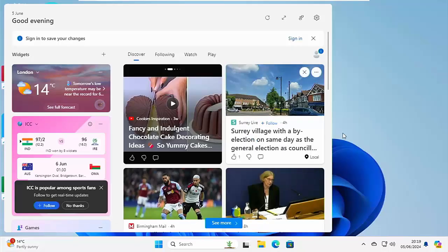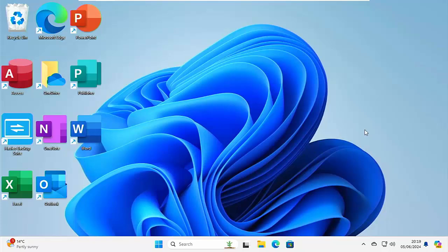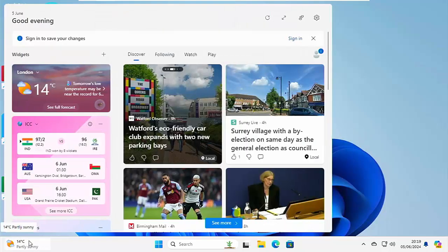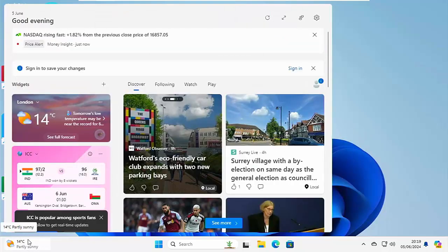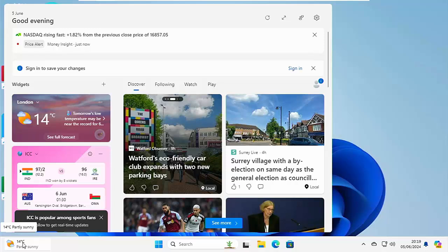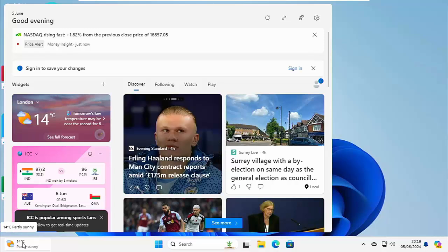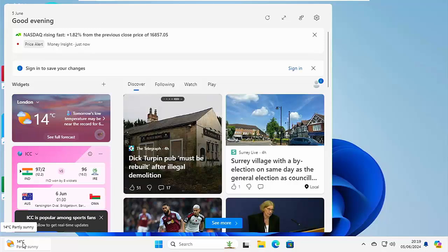So you might have noticed in Windows 11 when you move your mouse over the icon in the bottom left hand corner, this comes up and it's really annoying because at times you just accidentally move your mouse perhaps out of the way into that corner and boom.